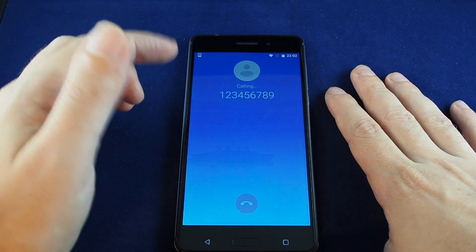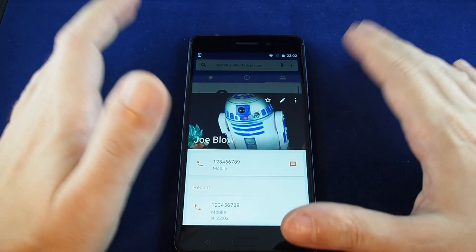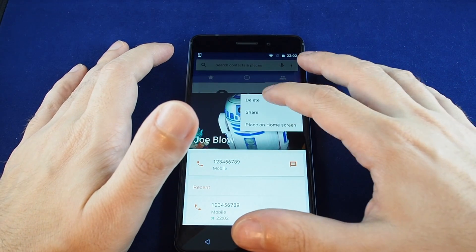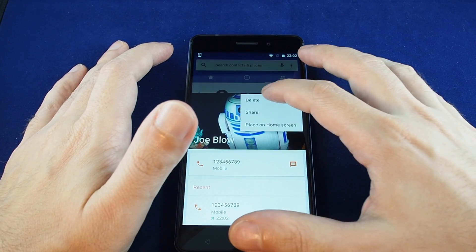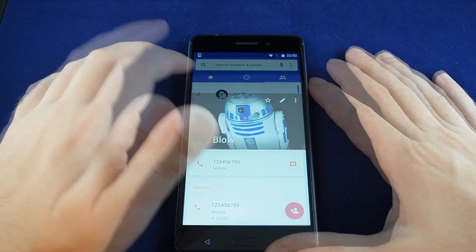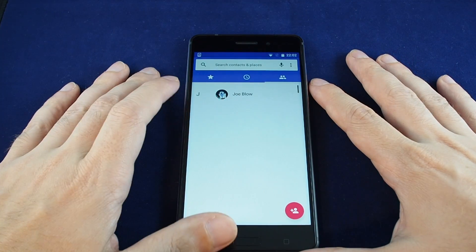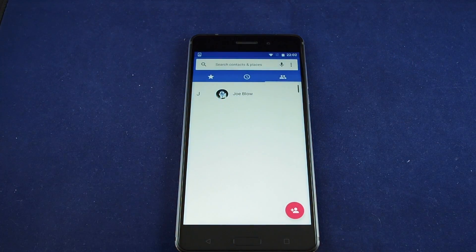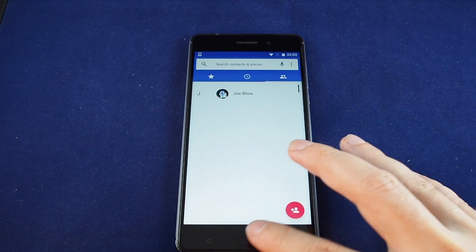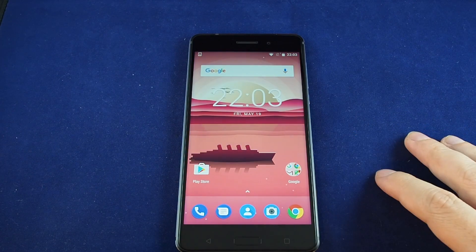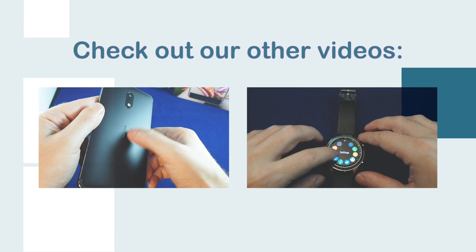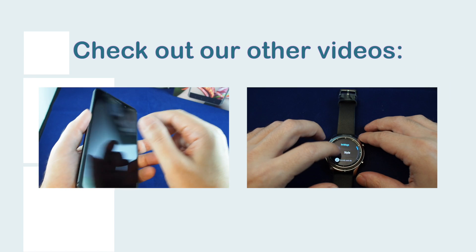Here's our contact showing up in the contact list. If you click on it, you can just tap to call. That's how you add and edit a contact. If you want to delete it, go to the pull-down menu and select delete. That's basically how you add and remove a contact on the Nokia 6. If you have any questions, please leave a comment, don't forget to subscribe, and see you next time on Howtex!